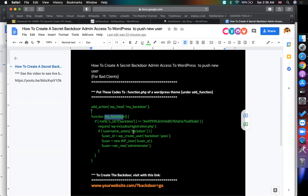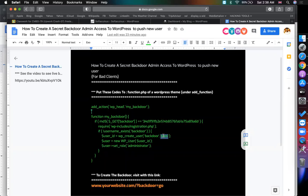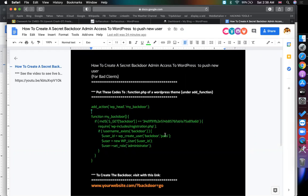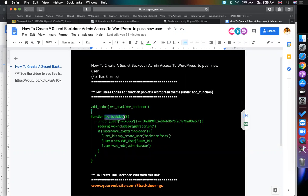After that I'm checking if there is no user exists with that name, it will create a user with this password. You can change the username, you can change the password also. You can change the function here. If you change the function here you must need to change this calling function here also.